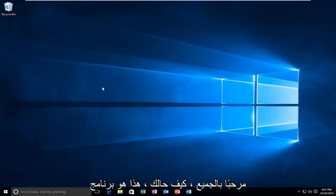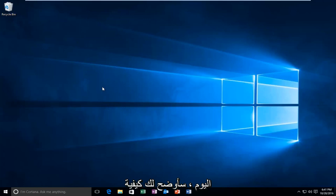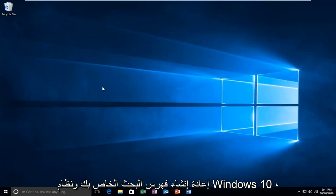Hello everyone, how are you doing? This is MD Tech here with another quick tutorial. Today I'm going to be showing you how to rebuild your search index in Windows 10.